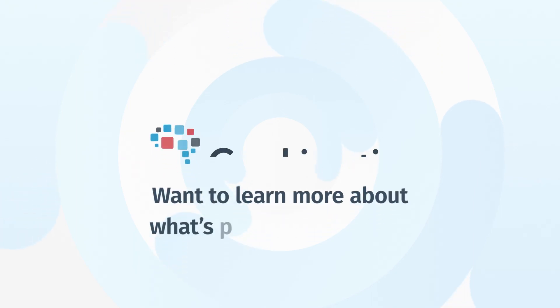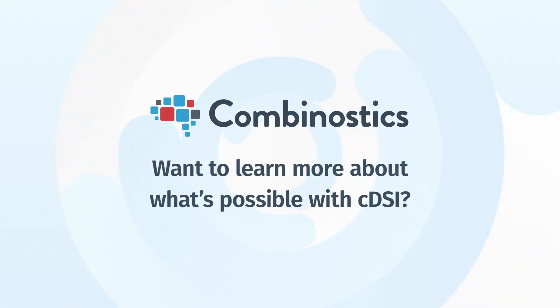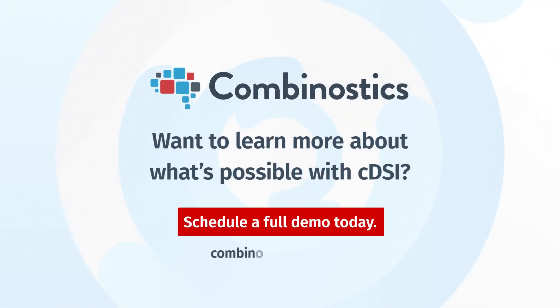Want to learn more about what's possible with C-DSI? Schedule a full demo today.